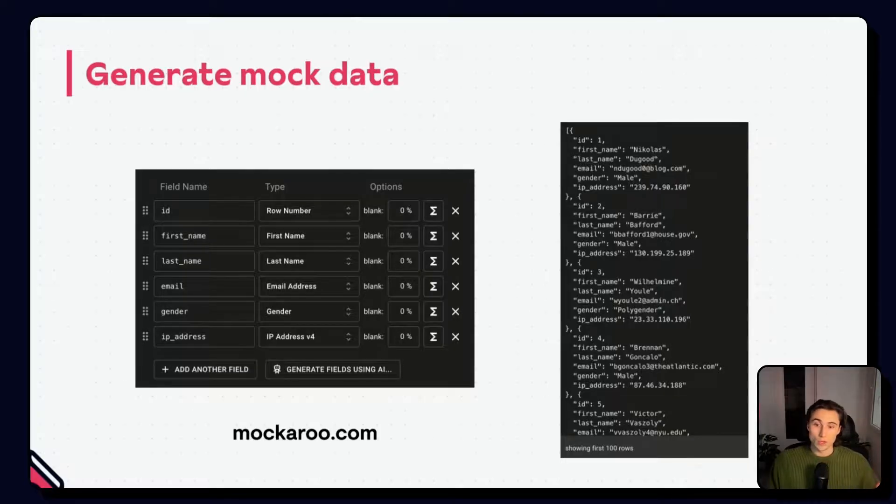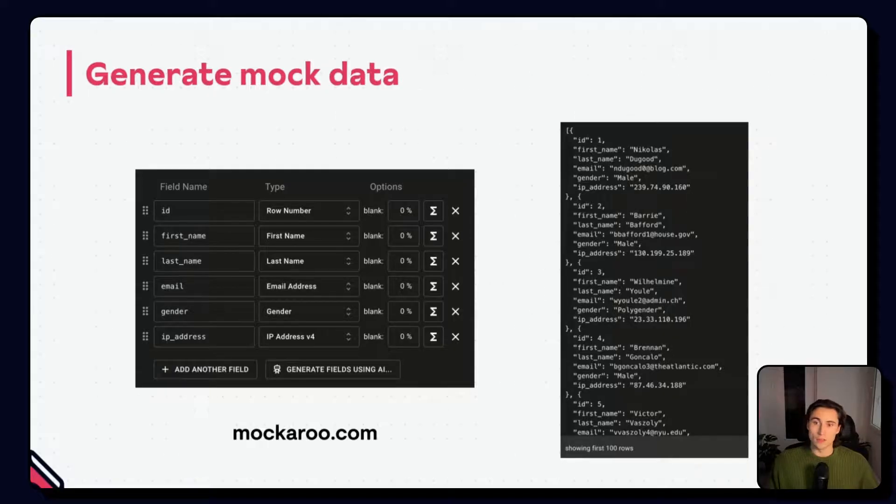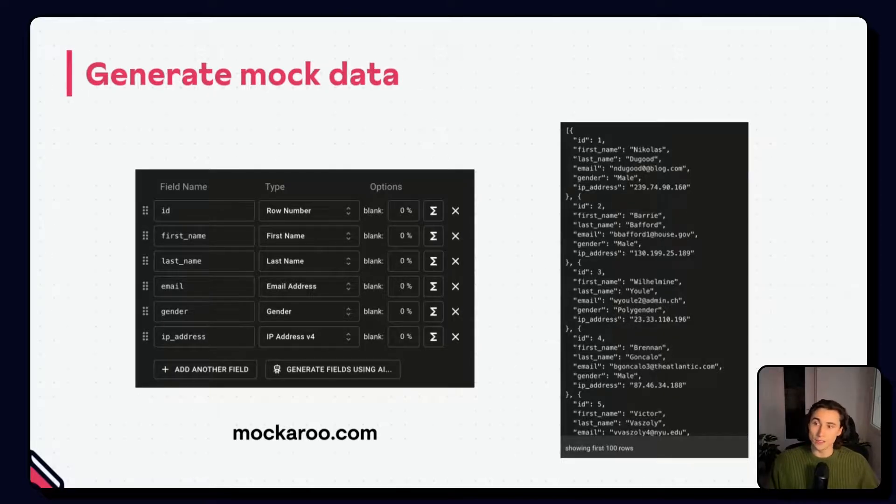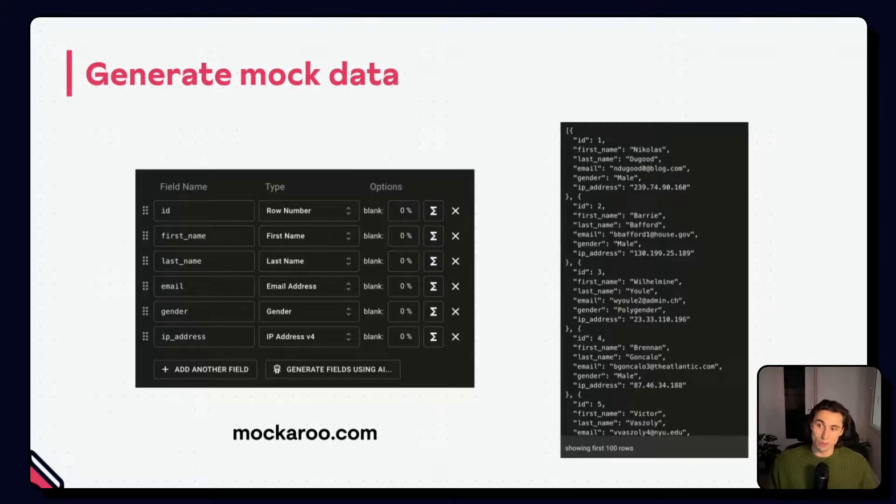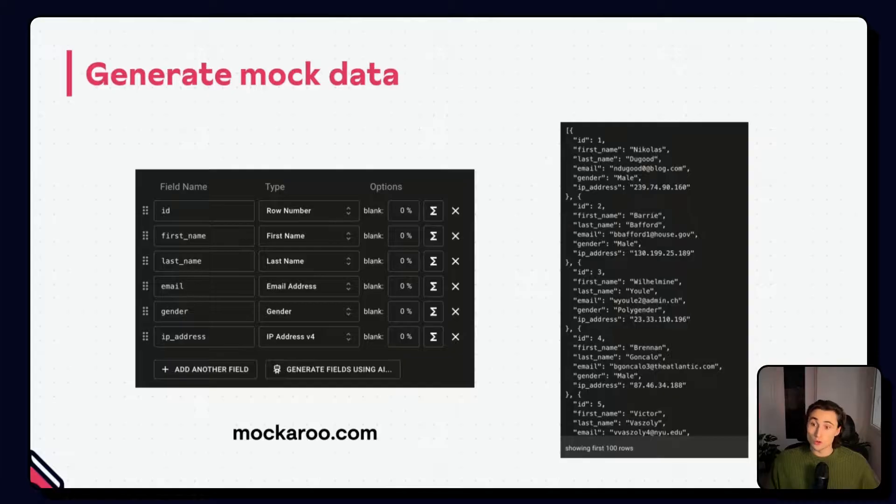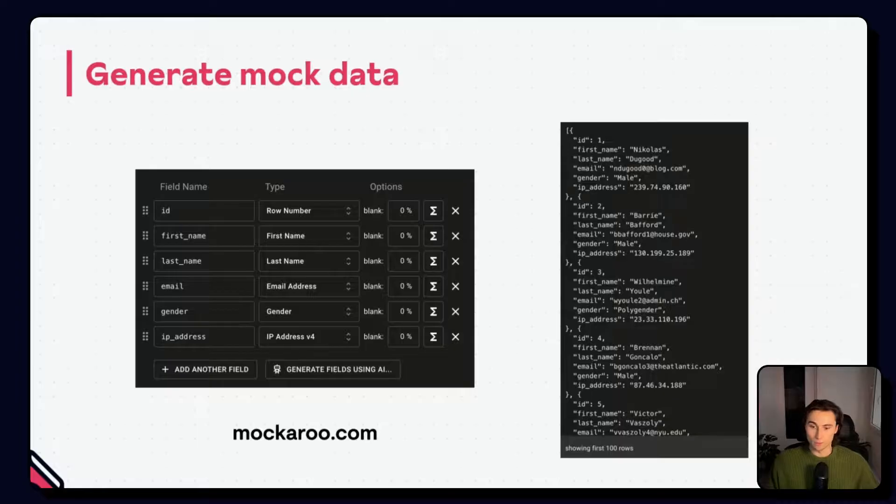This will help you generate sets of randomized information, and you can even set options for blank data, allowing you to generate a realistic set of mock data items. Just be sure to select the JSON format so you can copy-paste it directly into n8n.